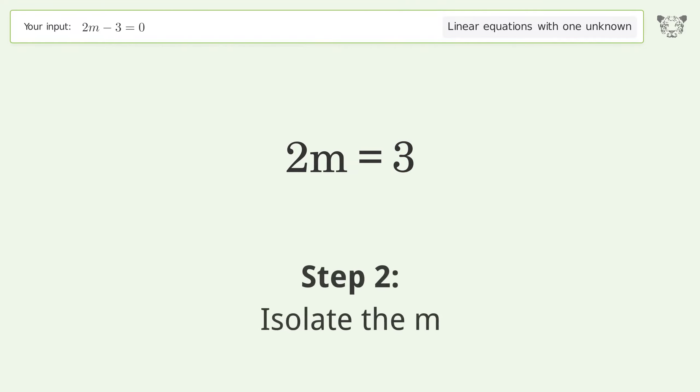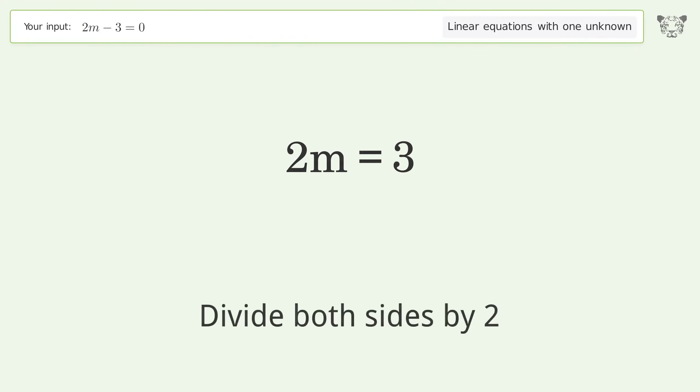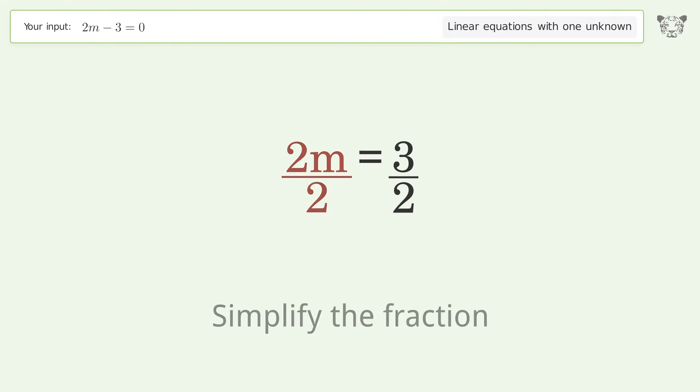Isolate m by dividing both sides by 2. Then simplify the fraction.